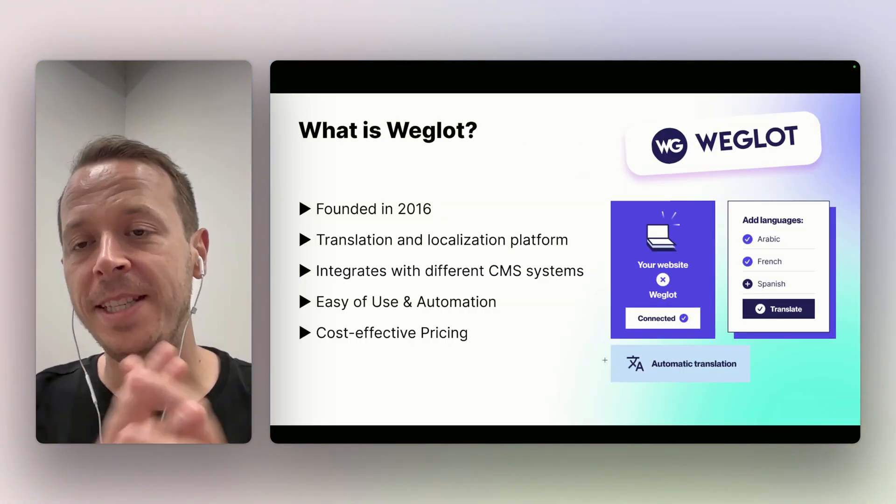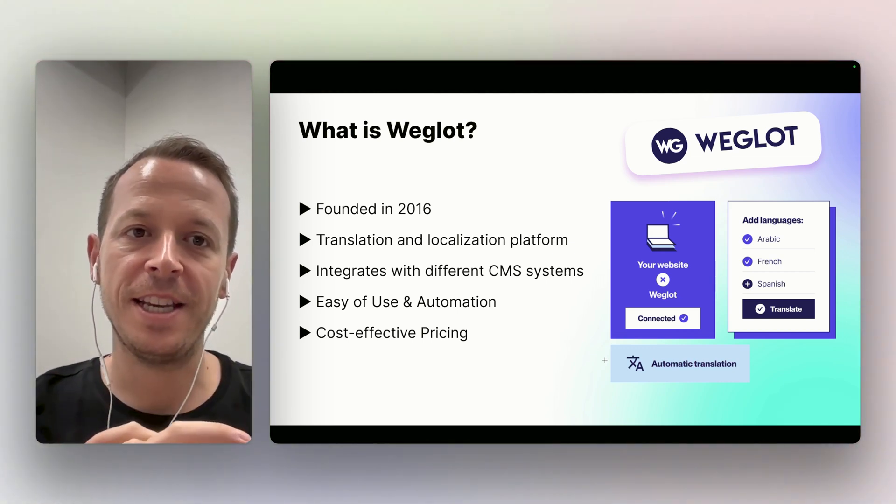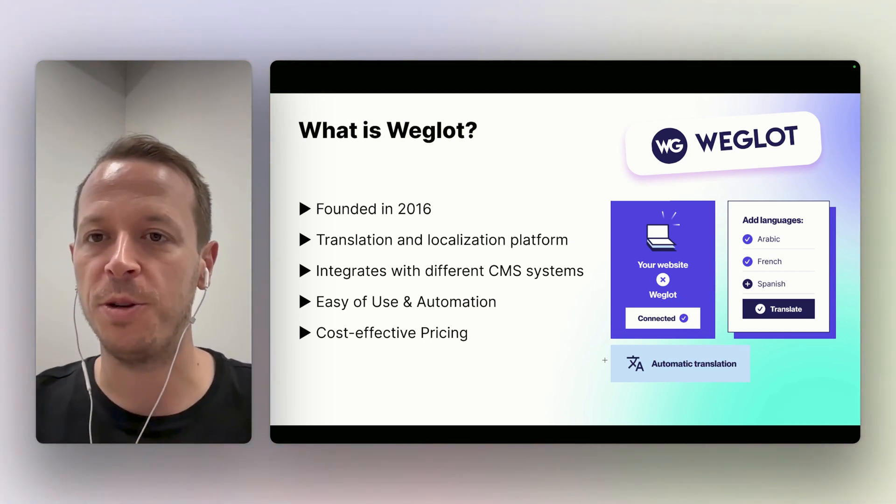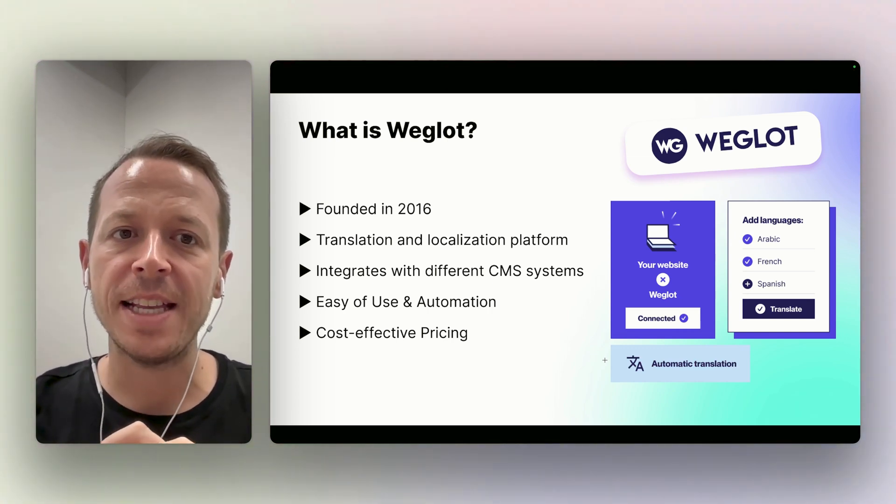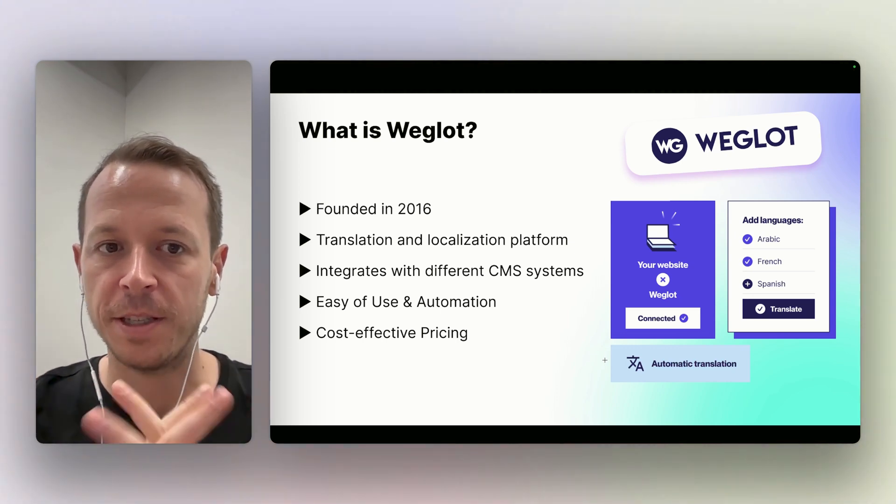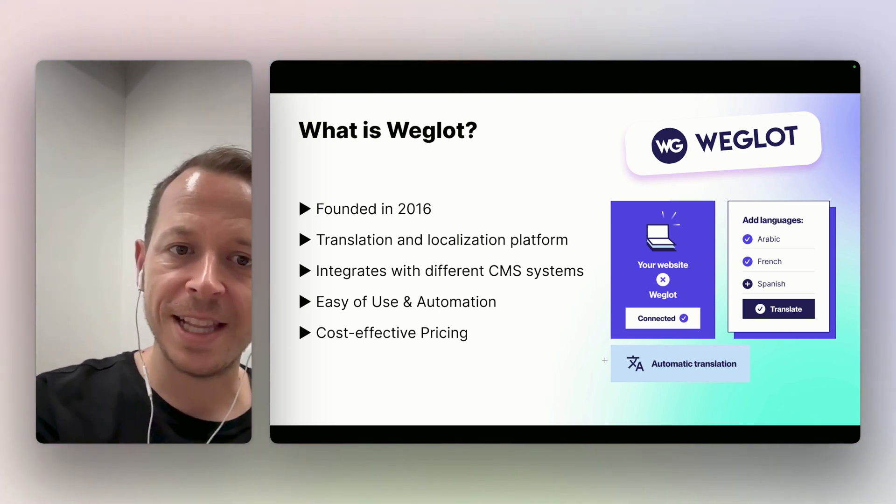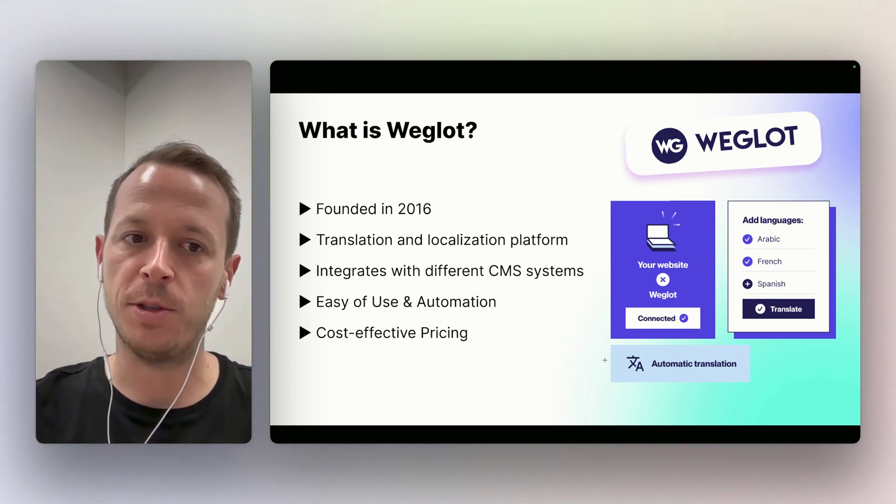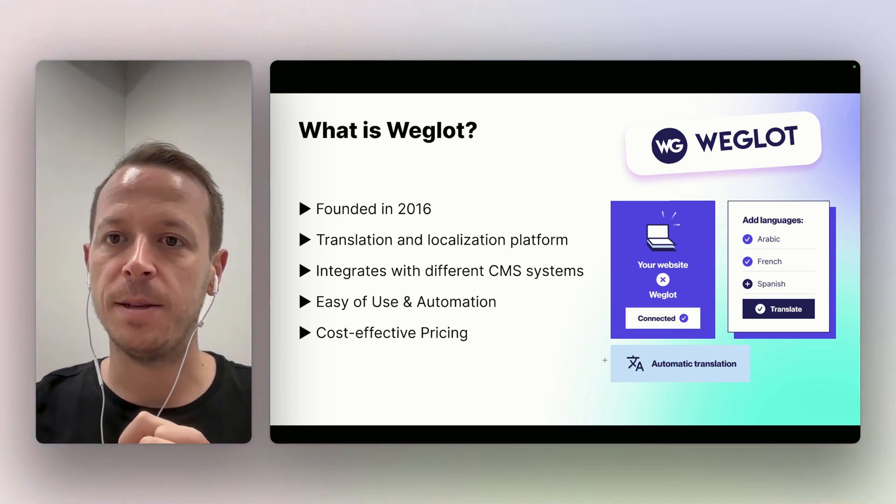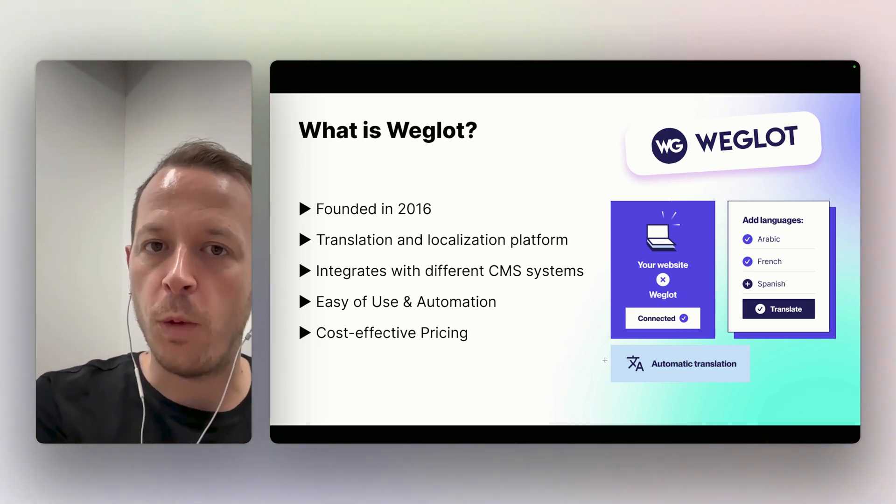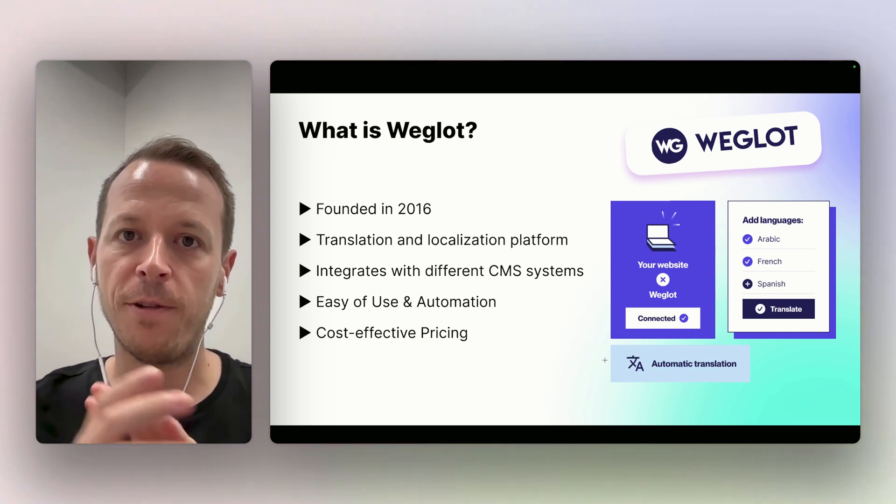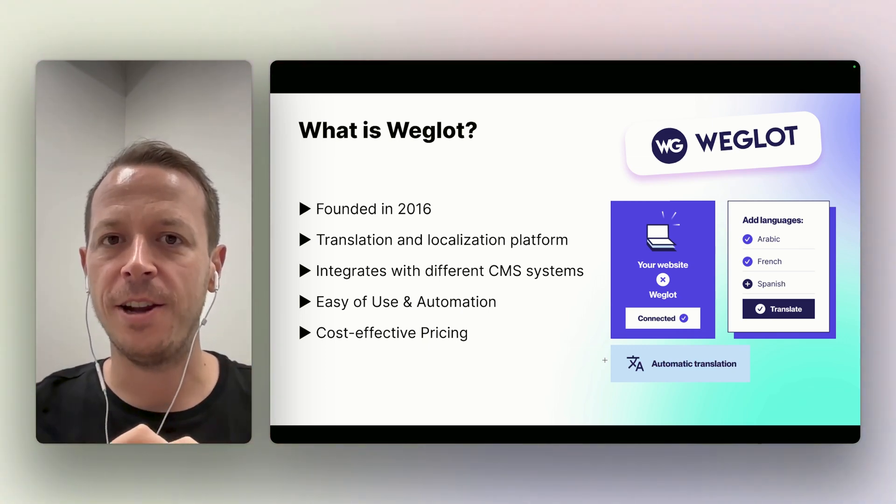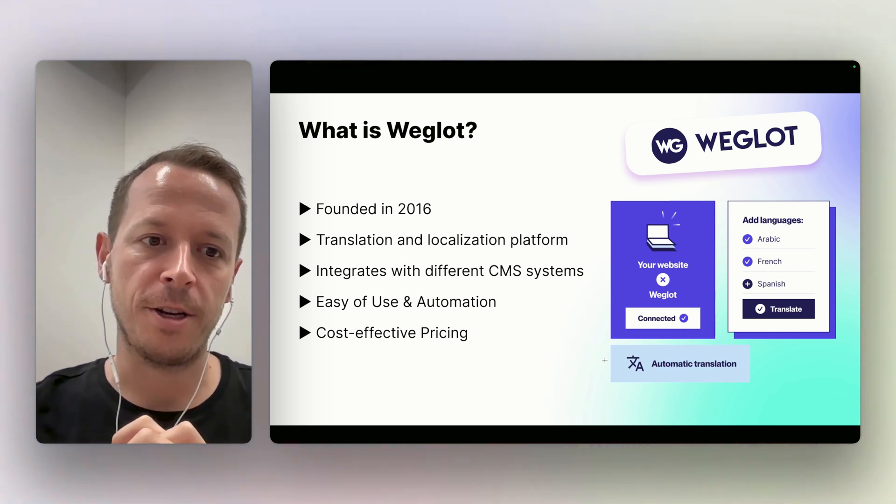There are two solutions to make this happen in Webflow. First solution is Weglot, second solution would be Webflow native localization. Weglot has been here since 2016. It's basically a software as a service company that helps you translate and localize your website, and it works for different CMS systems. It integrates with Webflow but also other CMS systems. It has been around way before the Webflow native localization features, which just started earlier this year or last year. So quite new. Anyone before was basically using Weglot.